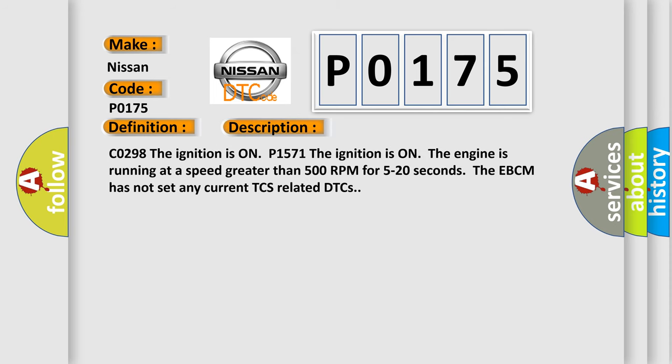C0298, the ignition is on P1571. The ignition is on, the engine is running at a speed greater than 500 RPM for 5 to 20 seconds. The EBCM has not set any current TCS related DTCs.